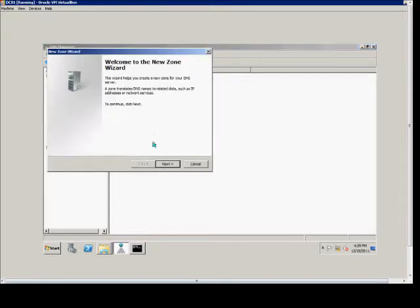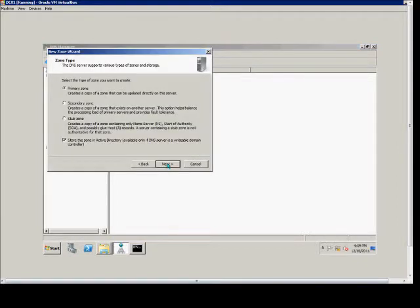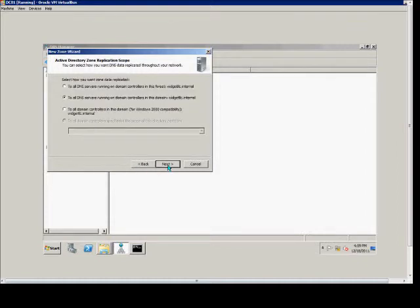I'm going to right-click New Zone, click Next. We'll choose a primary, and we're going to store this in Active Directory. And we're going to replicate to all DNS servers in the domain controllers in this domain.